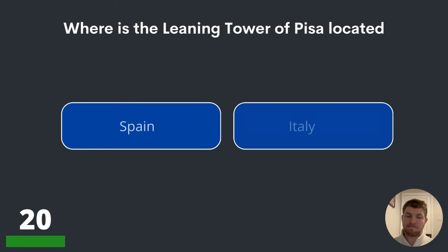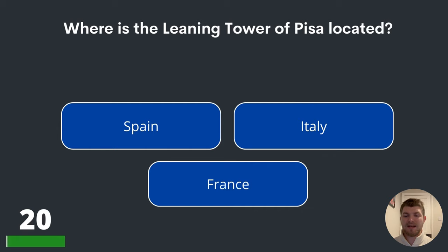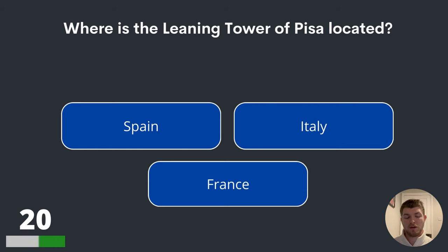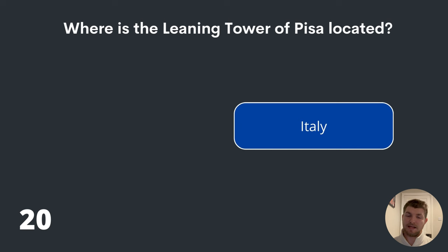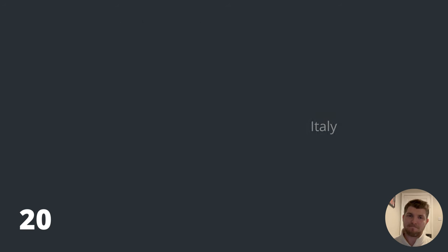Question twenty. Where is the Leaning Tower of Pisa located? Spain, Italy or France? The answer to question twenty is Italy. The Leaning Tower of Pisa is in Italy.